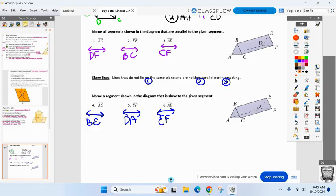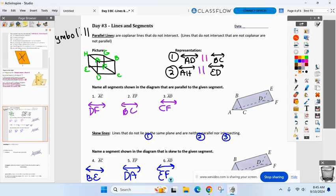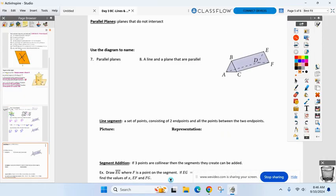Any questions on skew or parallel? Let's move on. Parallel planes — two planes that don't intersect. Everyone take a look at the original picture. I'll do one here for us. If we had two parallel planes, I could say this plane and the bottom plane. How do you name a plane? Three letters that don't form a line. So plane HGB and plane EDC are parallel to each other.